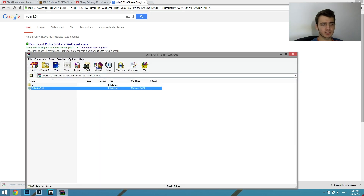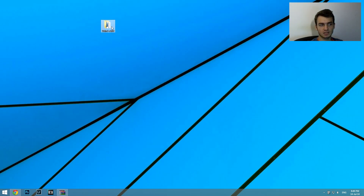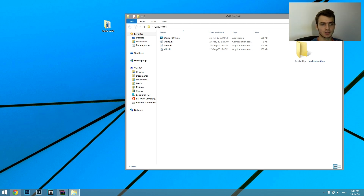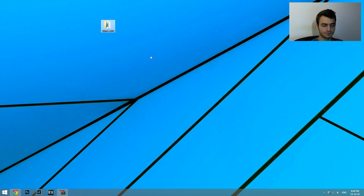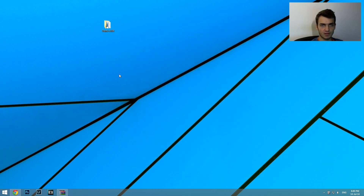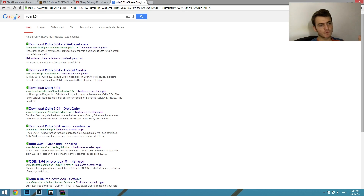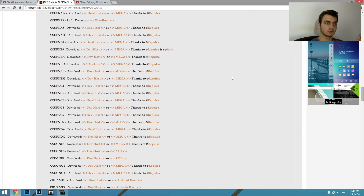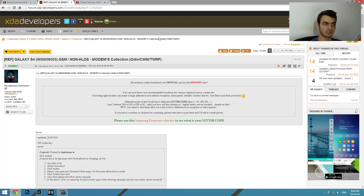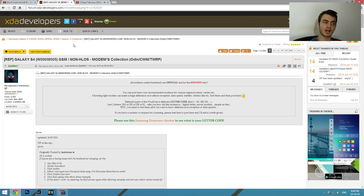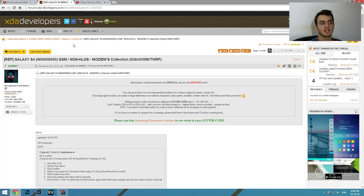After you download it, just extract it to the desktop like this, and you don't have to mess with other things right here. Afterwards, you have to go to this thread — I will attach the link in the description right down here — and it is called 'Reference Galaxy S4 i9000-i9000 5 GSM Non-HLOS Modems Collection.'